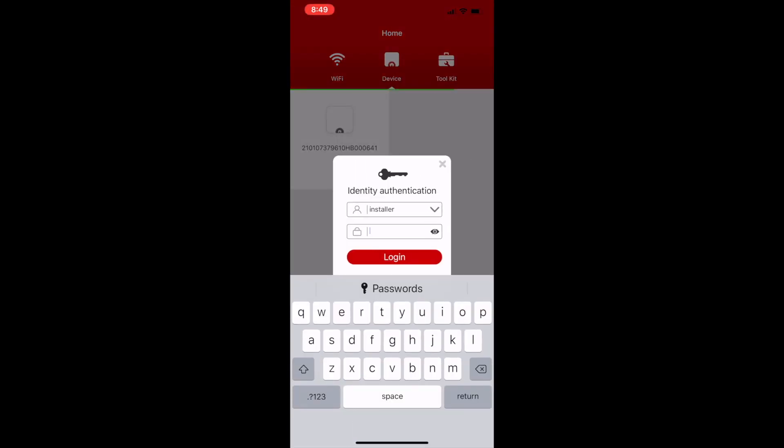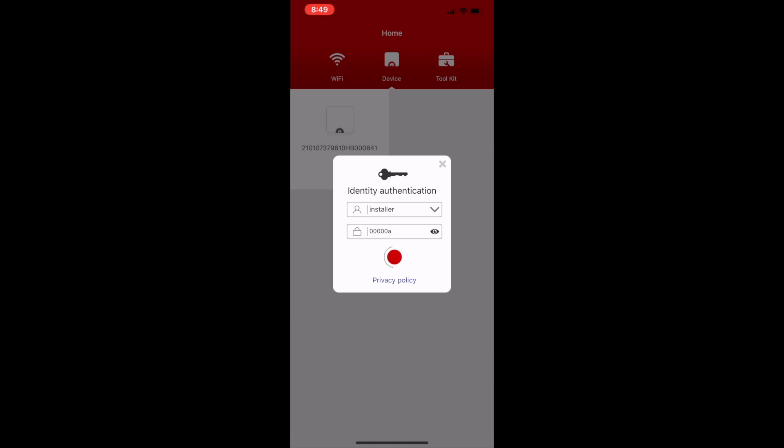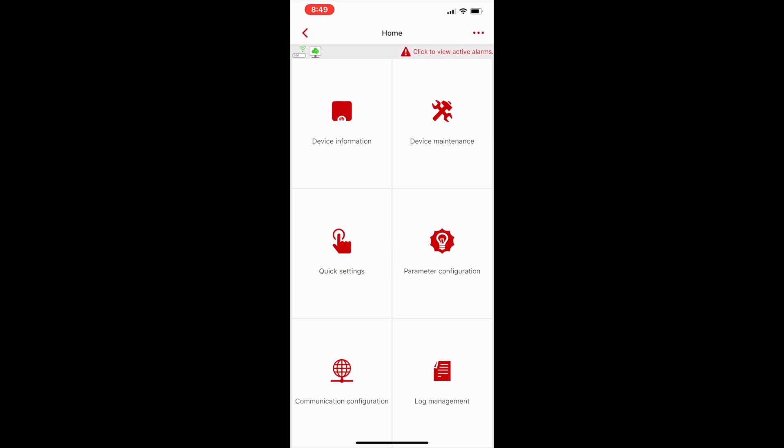The login password is five zeros lowercase a. Once you've logged in as an installer, you can now start to configure the inverter.